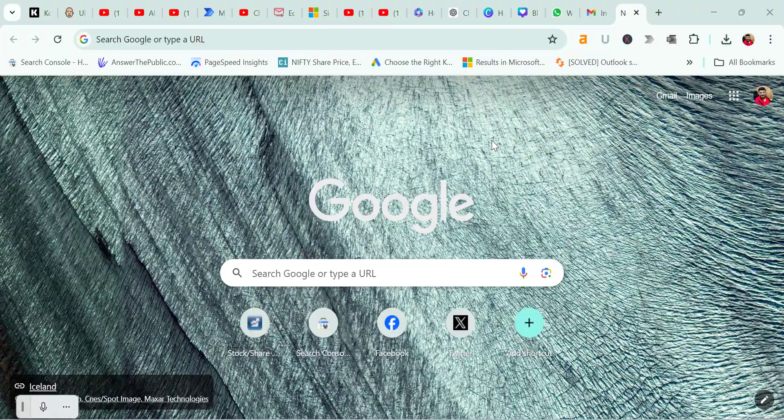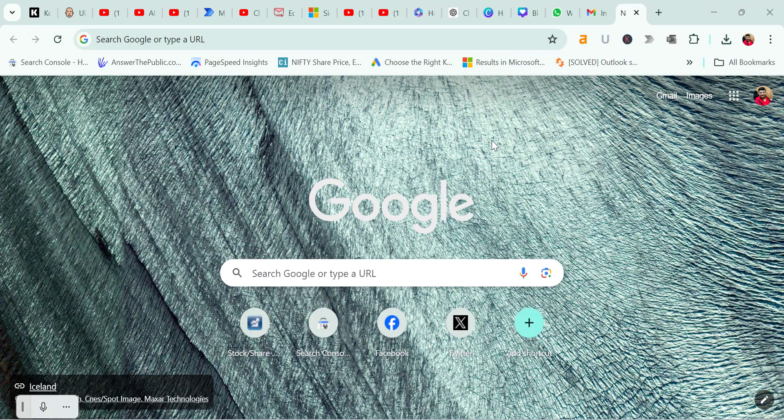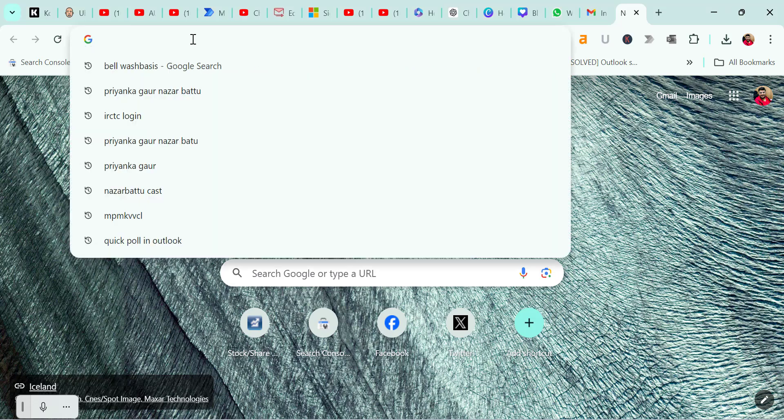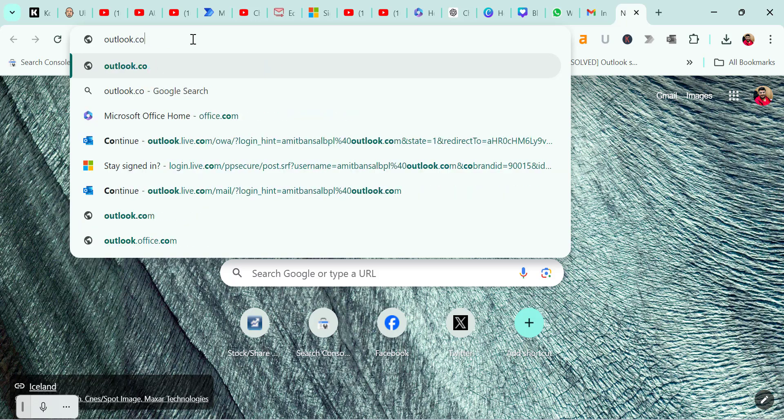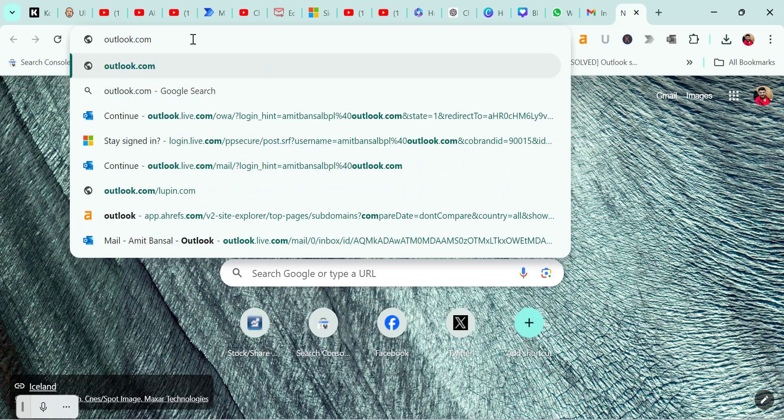So let's get started with Outlook on the web. Simply type outlook.com into your browser address bar to get started.